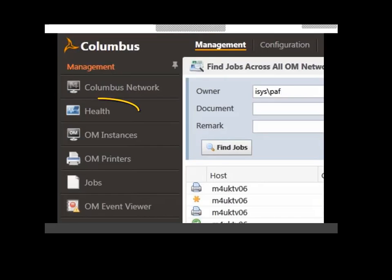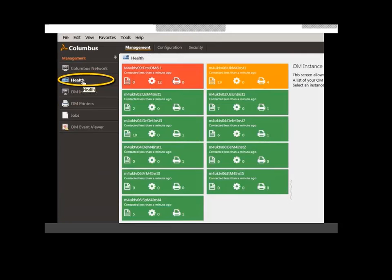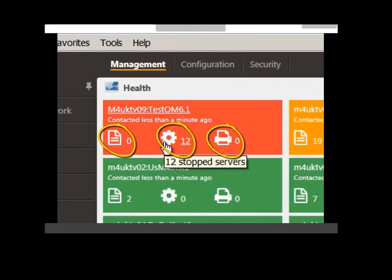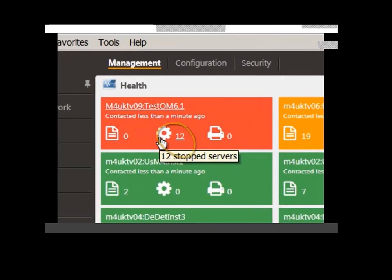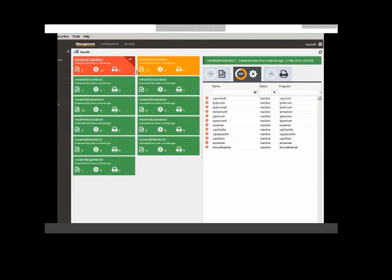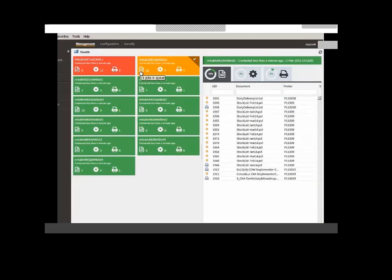Another unique feature of OM Administrator is the health screen. This immediately gives us a color-coded display for each of our OM instances. For example, we can see that my test instance is shown in red, indicating a major problem. We can very quickly find out more by viewing values associated with the three key status indicators and clicking on them to view more detailed information. Here all the servers are closed down, showing further items.